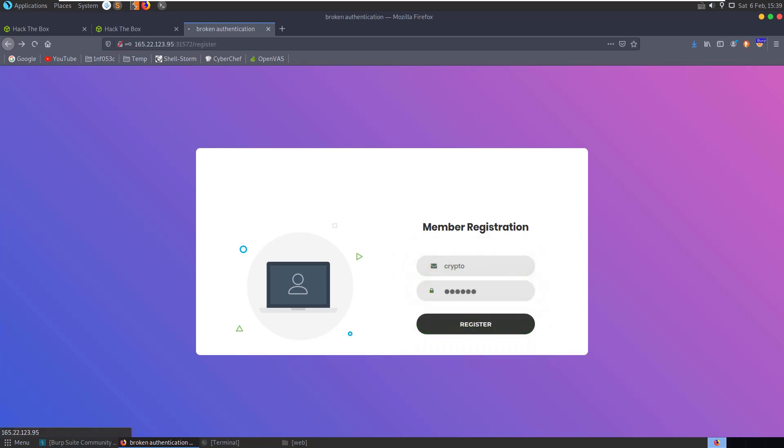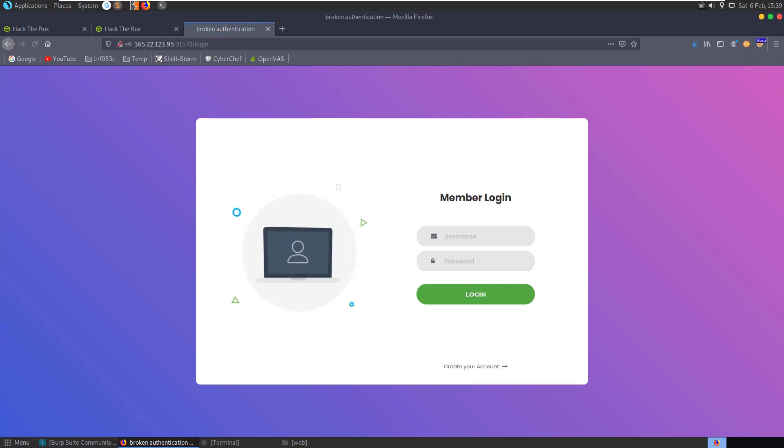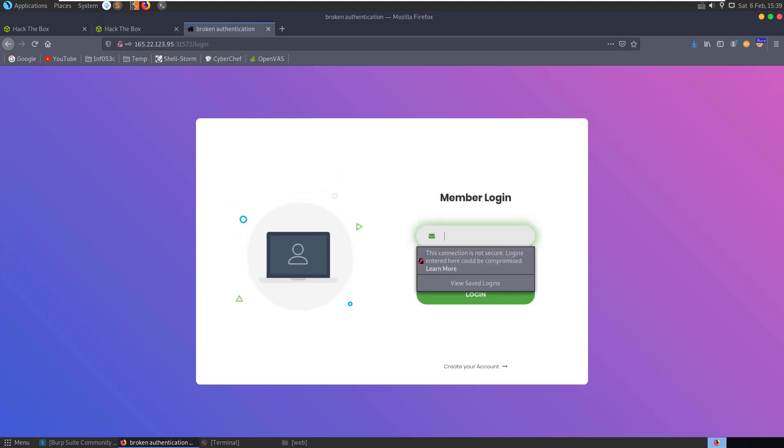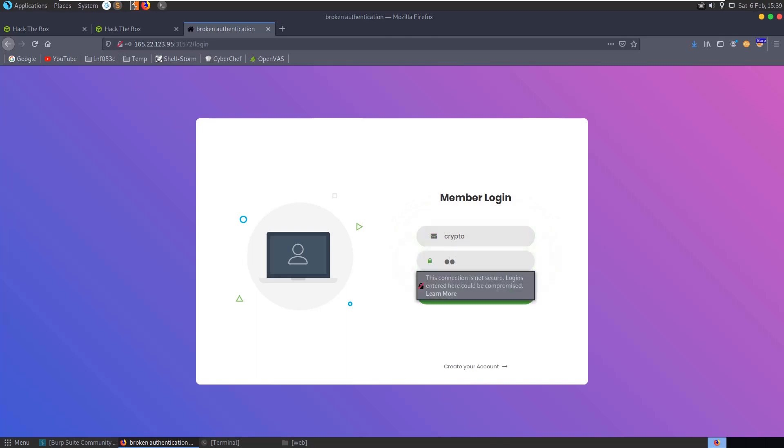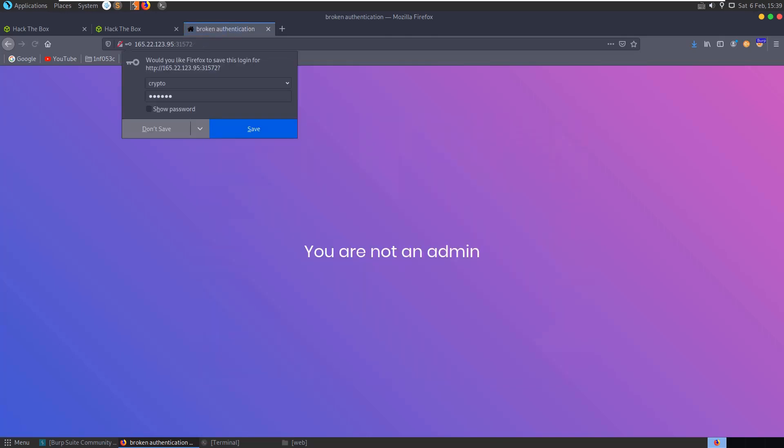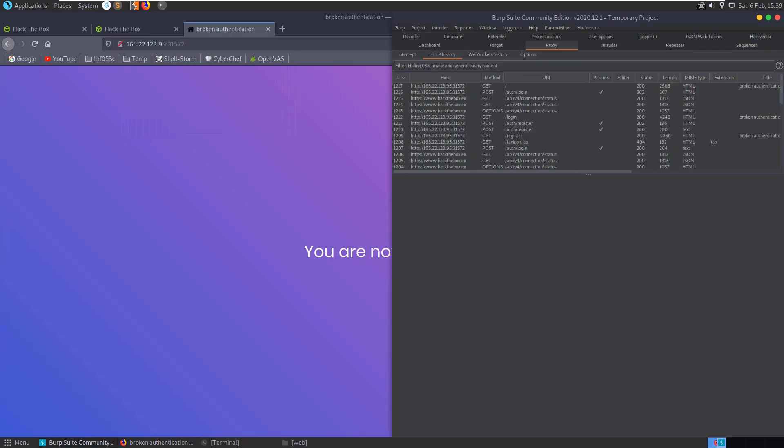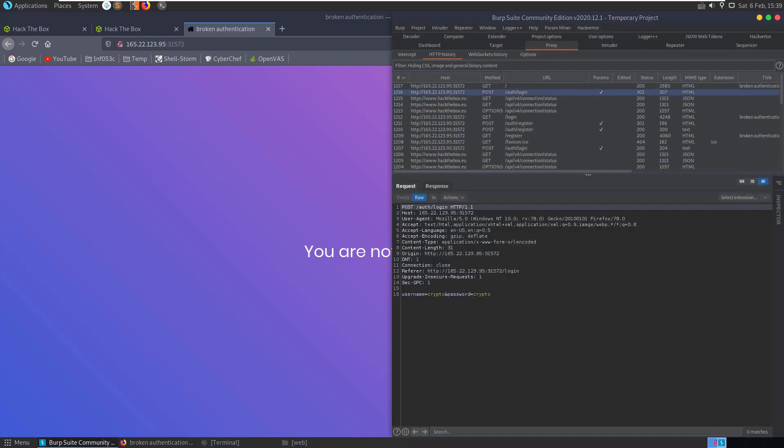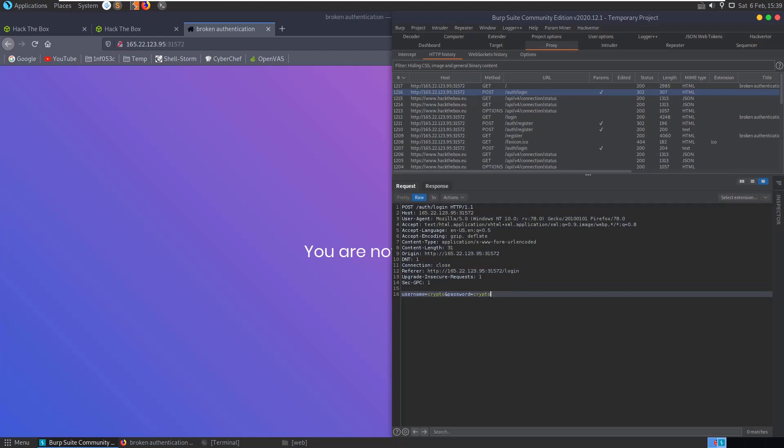It's redirected us to the login page. Let's go ahead and try and log in crypto/crypto, and we have 'You are not an admin.' So we can go and have a look at Burp Suite here. See, we have our attempted login. There doesn't appear to be any interesting headers or any flags or anything like that, just sent off the username and password.